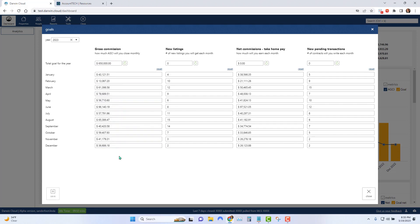When you click the little button to the right, the tool will take the annual number that you want to reach and it'll divide it between the 12 months of the year based on the production averages for the seasonality of your office.